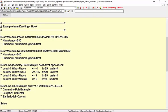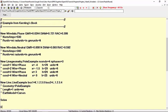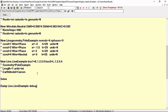Let's type the solve command, and also the dump LineExample debug command, in order to get all the information about this element, and finally, run this script.